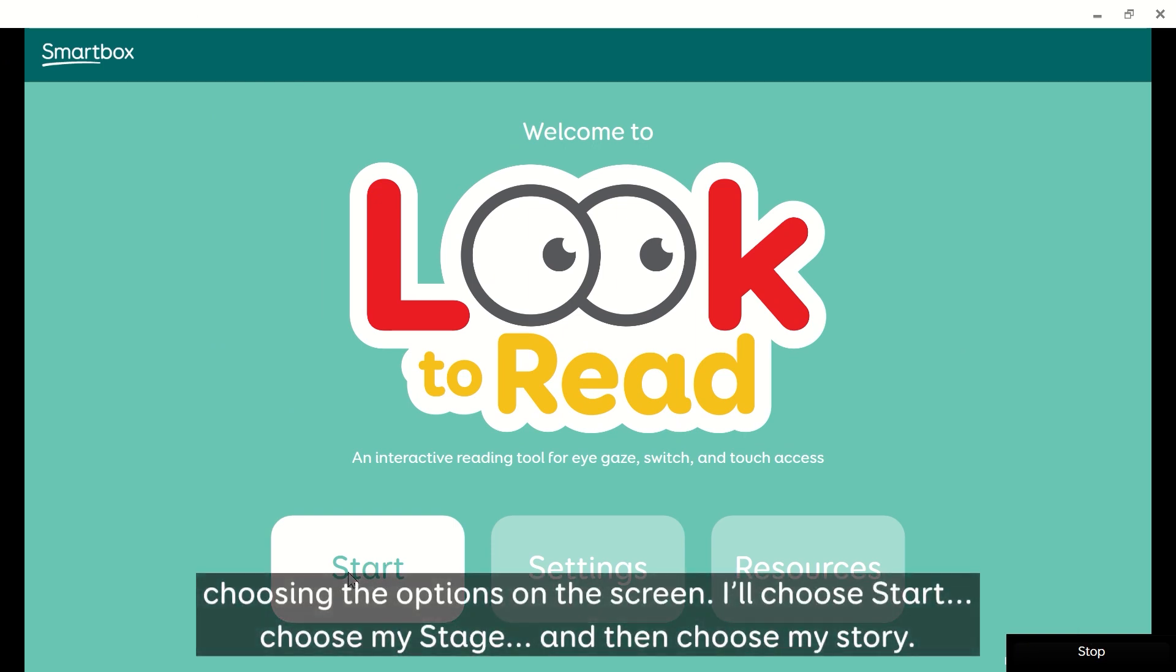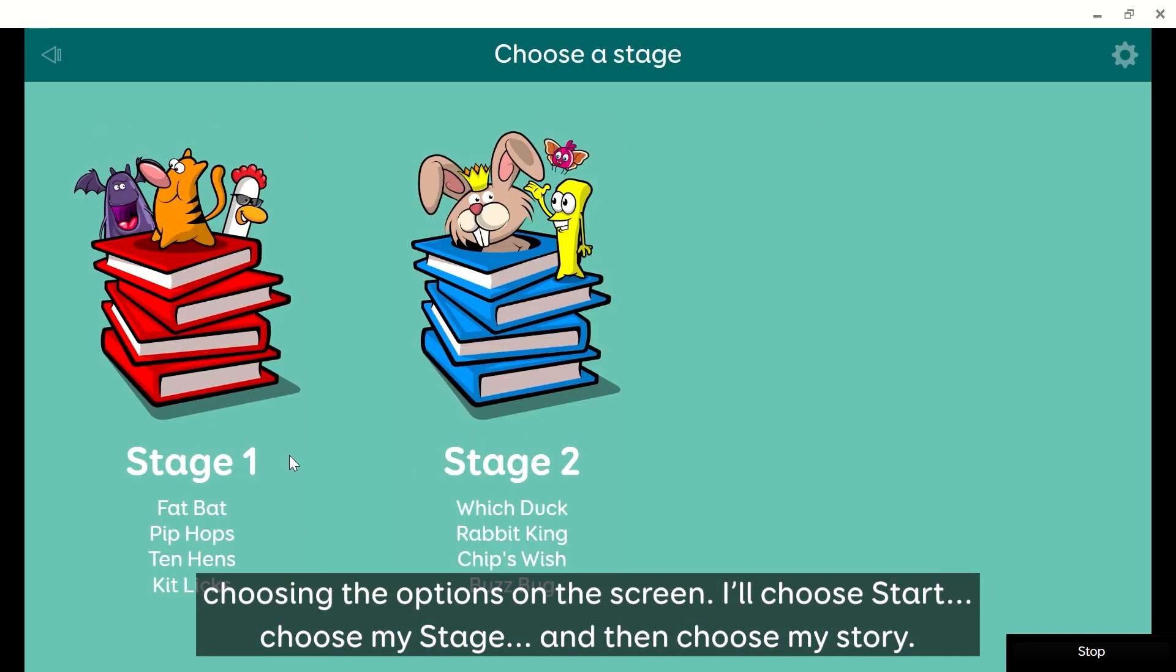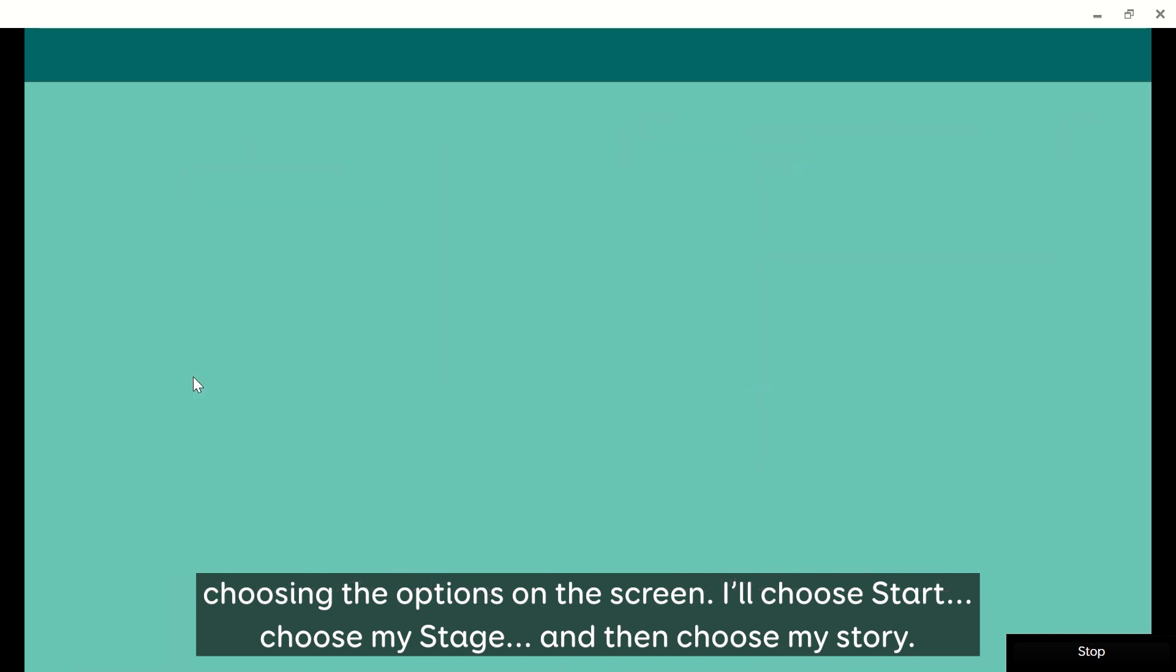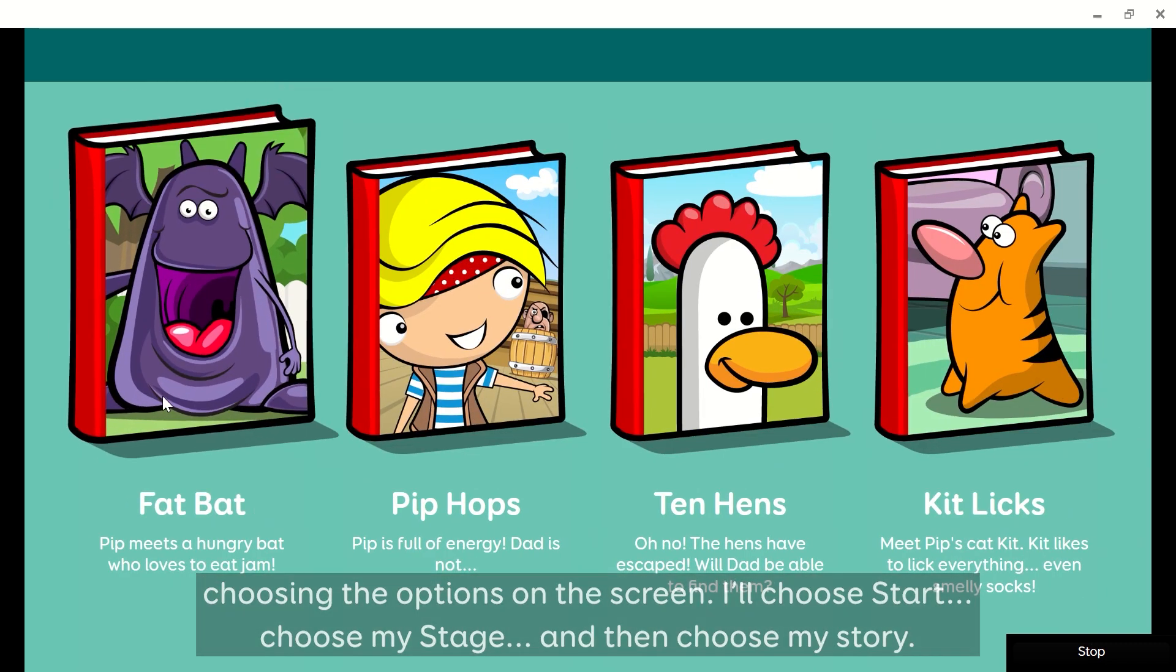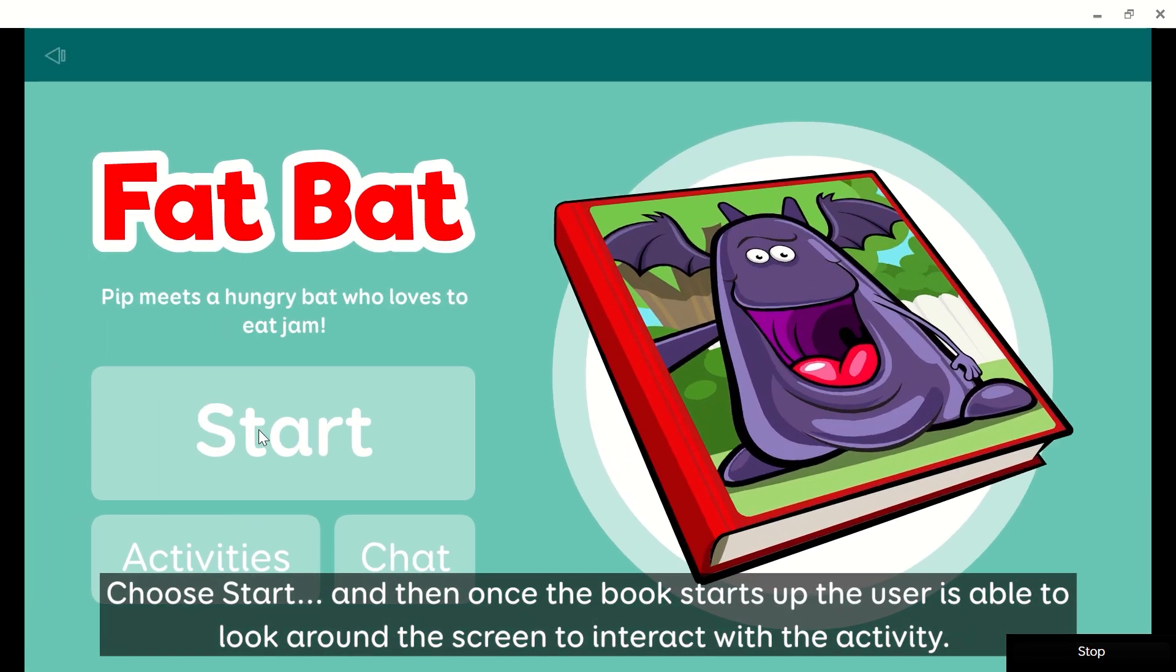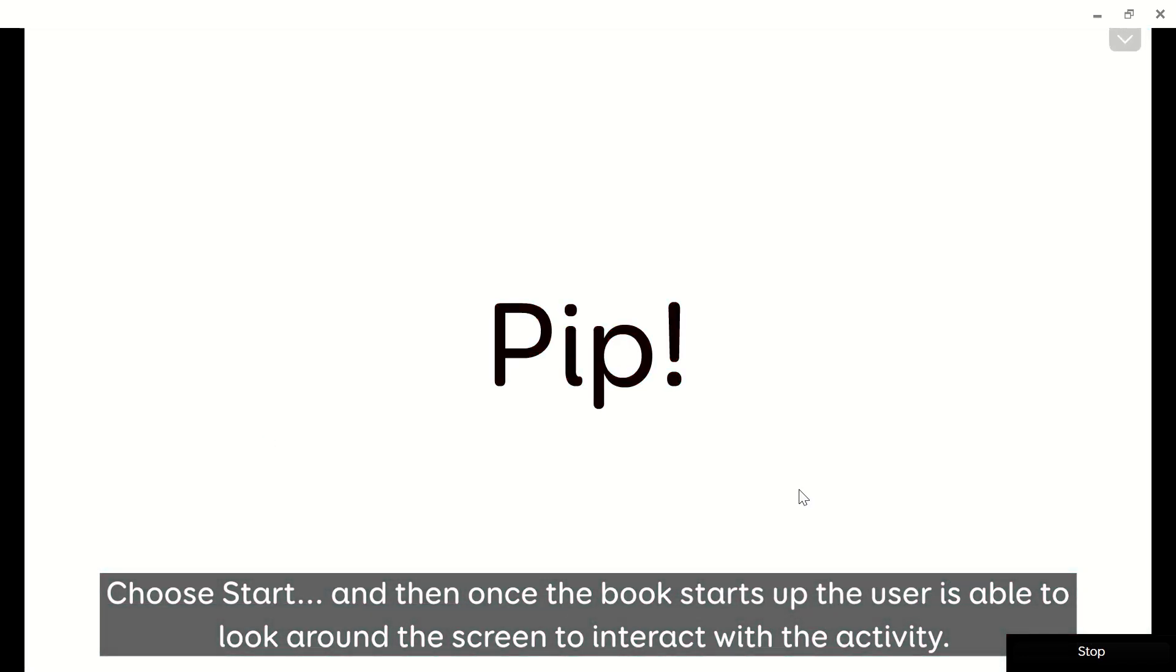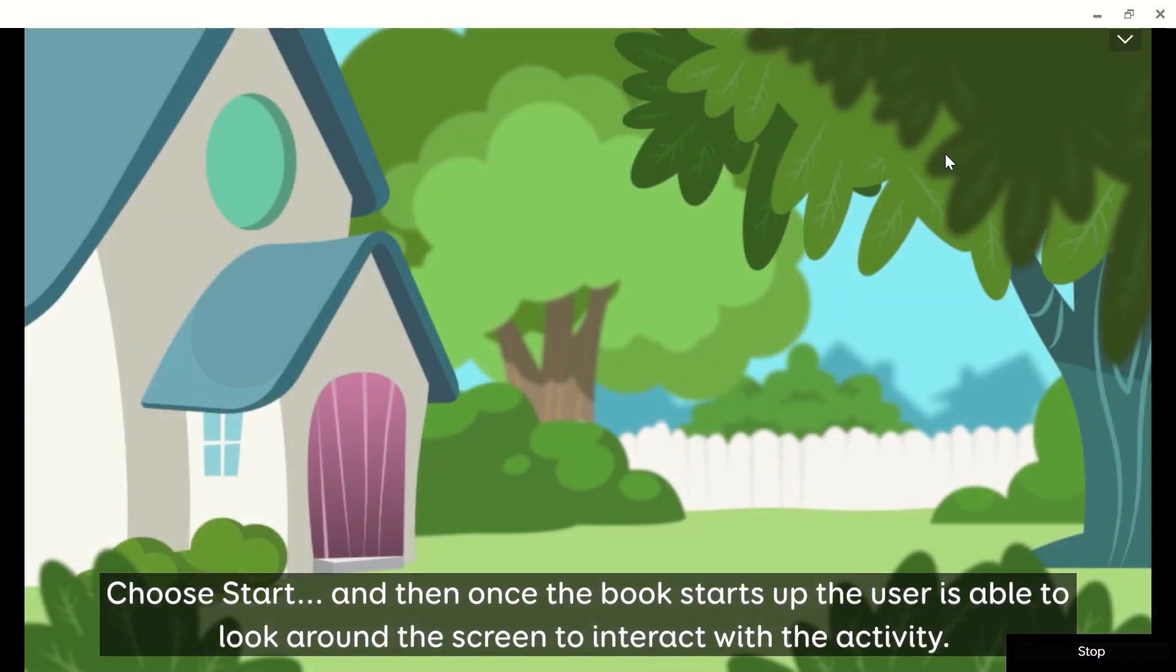Choosing the options on the screen. I choose Start, choose my stage, and then choose my story. Choose Start, and then once the book starts up, the user is able to look around the screen to interact with the activity.